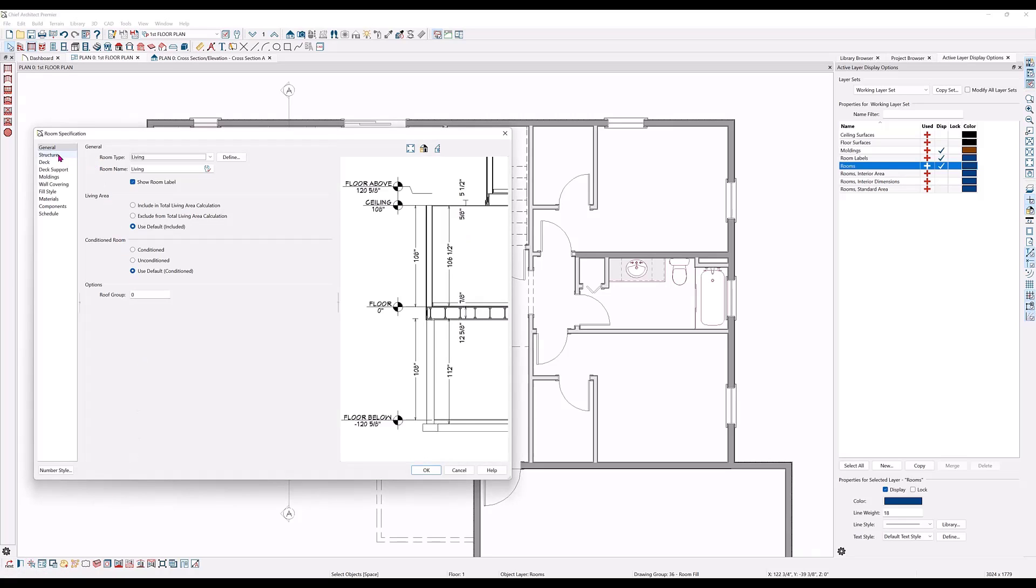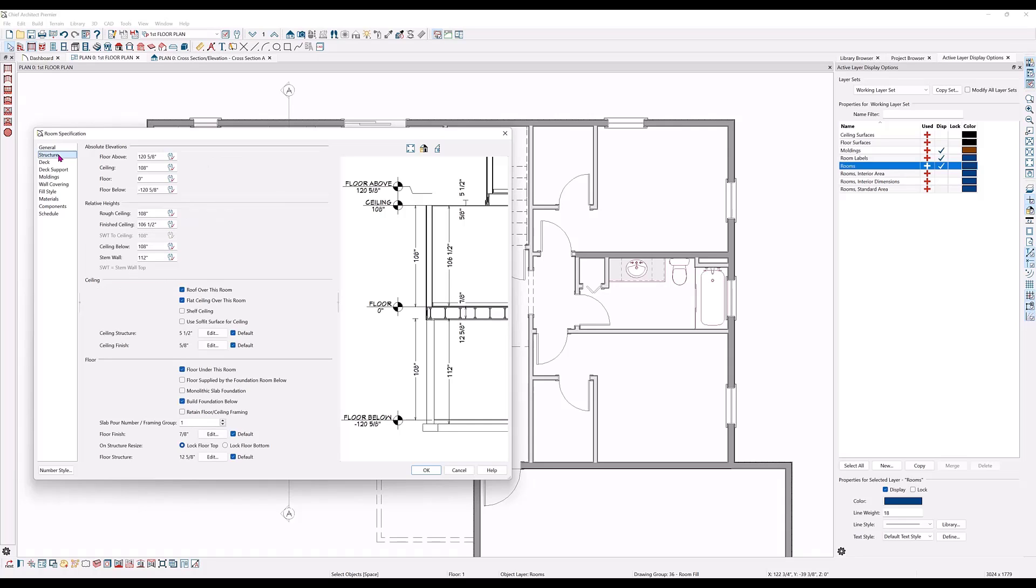Here under the structure panel, you can see the floor and the ceiling heights are following the default heights as indicated by the red checkmark on each of the little white wrenches. That is the symbol for default.